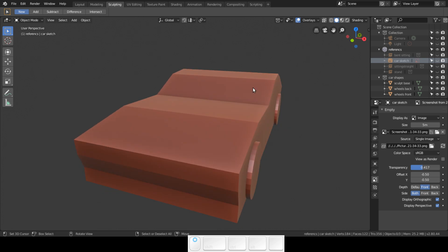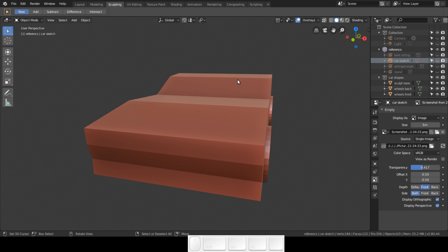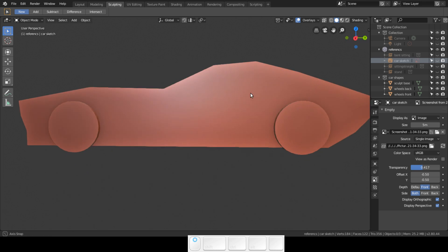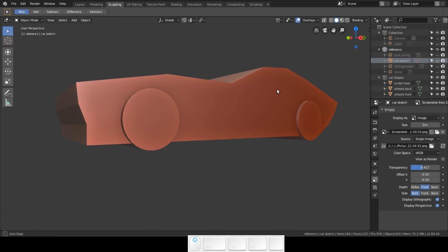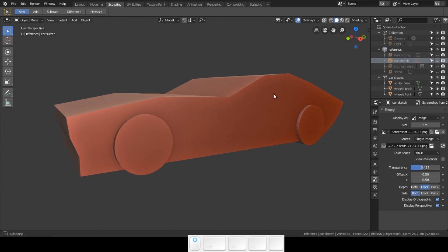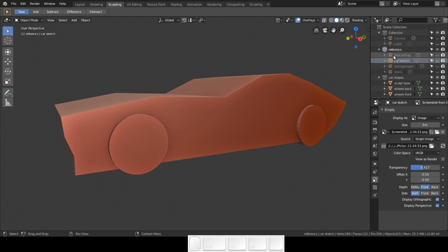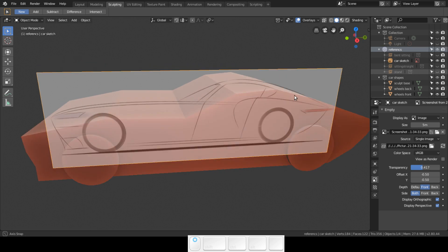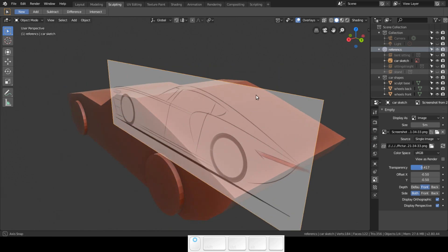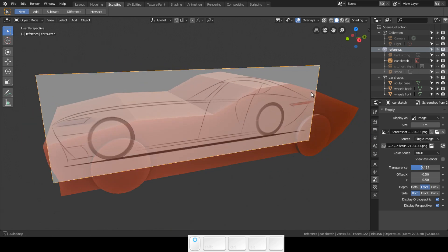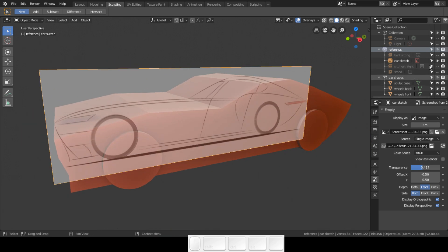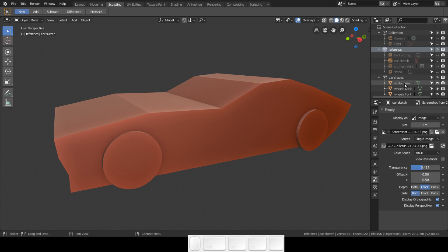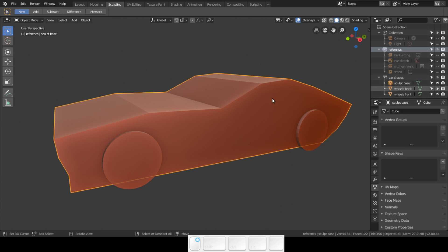How you could set up this sculpt stage and the references. You have a car sketch that is placed in the center. I have named my objects and this is the car shapes - this is the sculpt base.